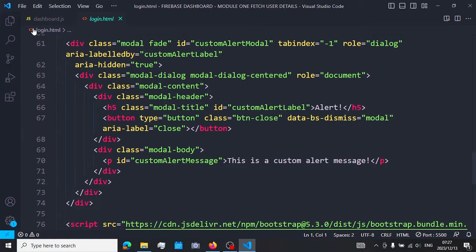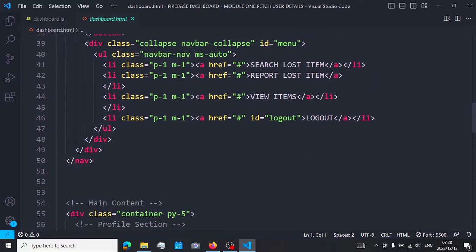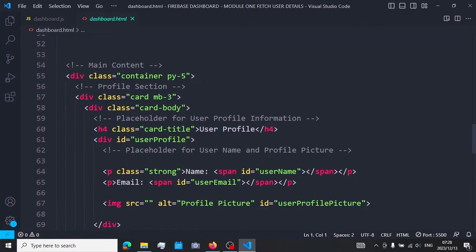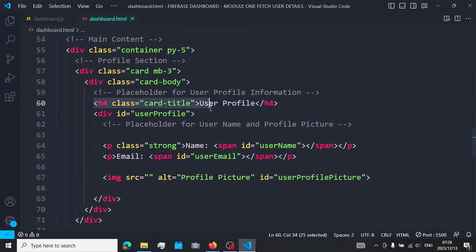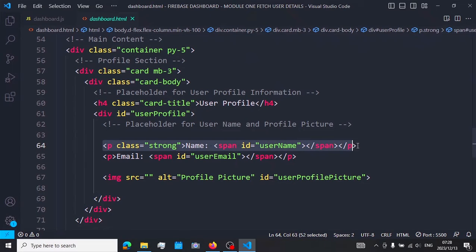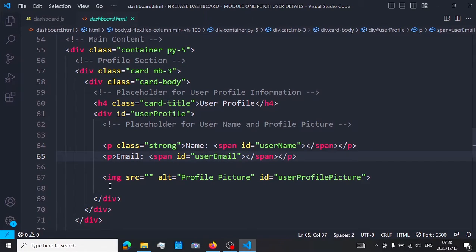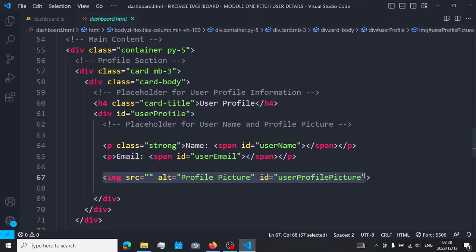The first thing you need to do is create a dashboard page. Go back to your project and create a dashboard page like this one. I have a profile section with a card that says 'User Profile.' Within that user profile I have text for the username — note I have a span with an id of 'username' — and another for the email with an id of 'user-email.' Finally I have an image which will be our profile picture with the id 'user-profile-picture.'